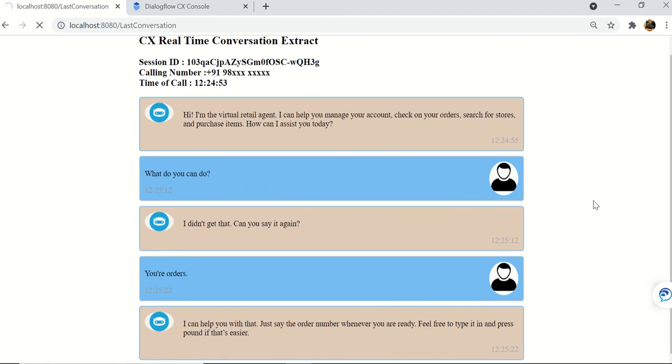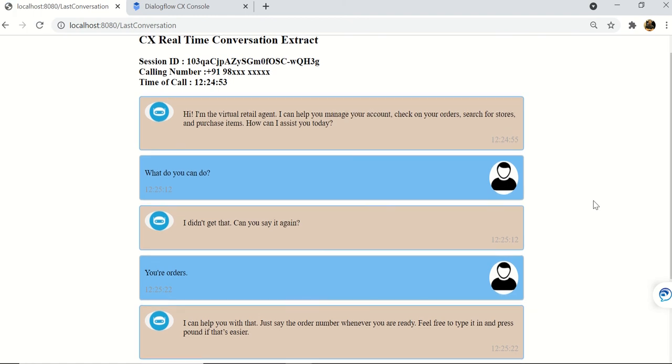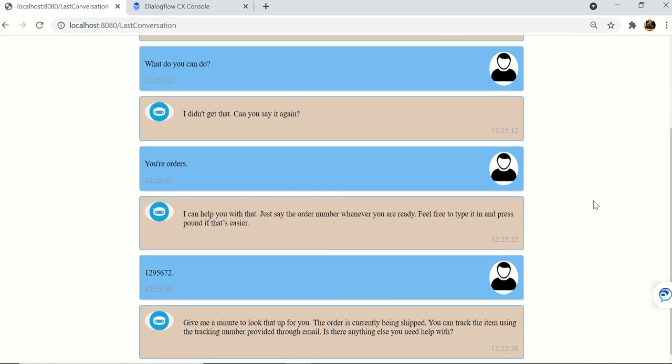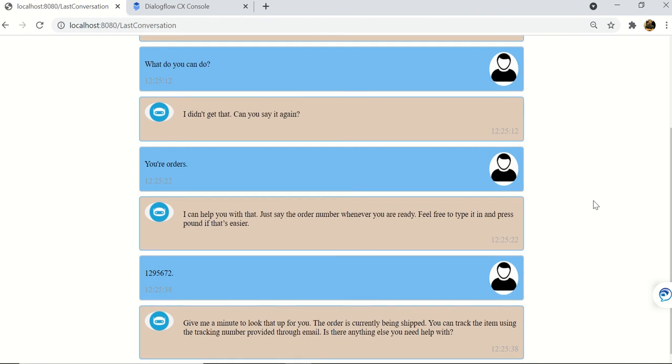Bot: Give me a minute to look that up for you. The order is currently being shipped. You can track the item using the tracking number provided through email. Is there anything else you need help with?